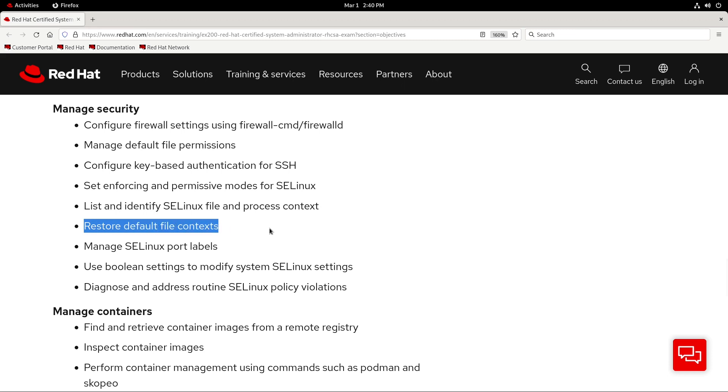We'll pick up right where we left off with the restore default file context objective. I've already shown you how to use the restorecon command in the last video, which is the main point of this objective, but I also think it's important that I show how to set default file contexts as well.